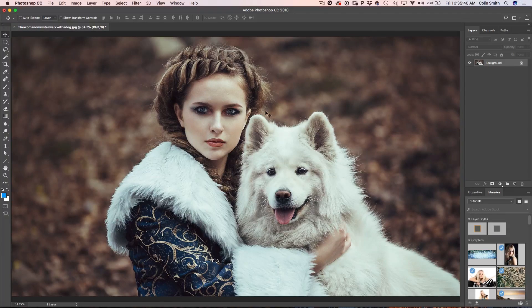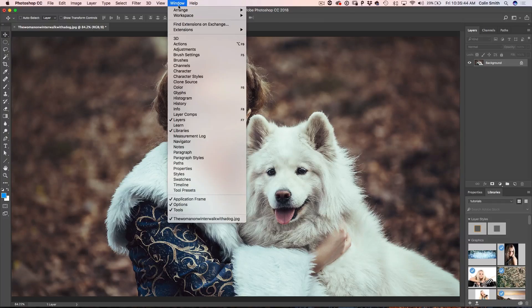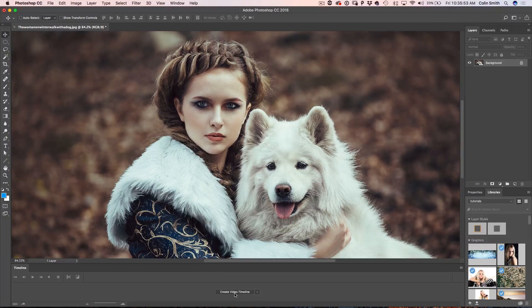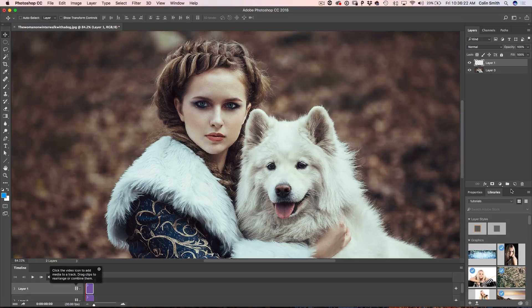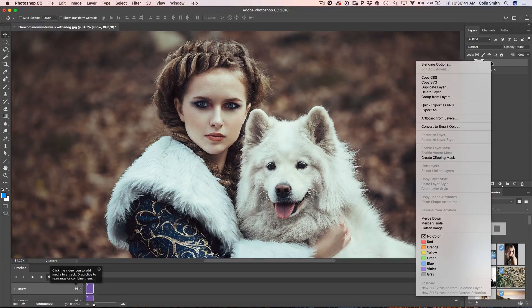Now it's time to create the snow. We're going to make a lot of use of smart objects — if you've watched my other tutorials like the Star Wars Animated Text, I love smart objects for animation. First, we need to show our timeline: go down to the timeline, which is like the layers panel for video — our control center. Click 'Create Video Timeline.' Now we're going to create a new layer, call it 'snow,' right-click and convert it to a smart object.